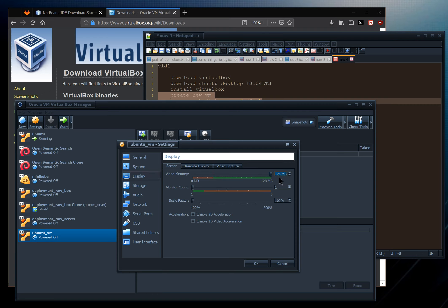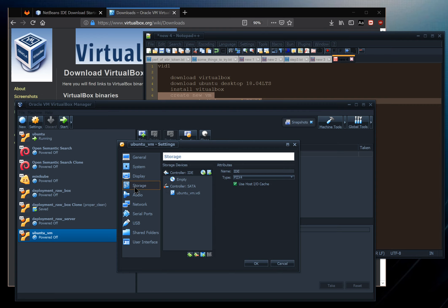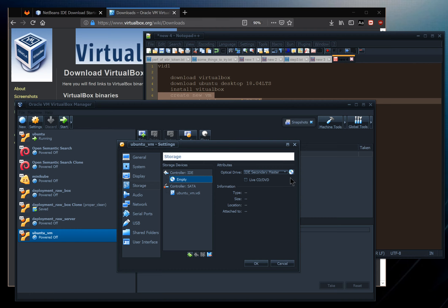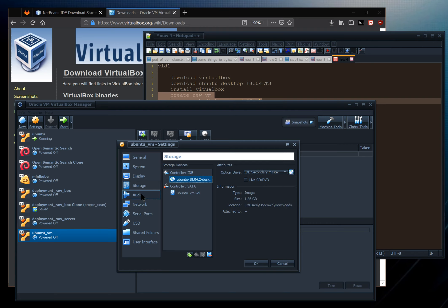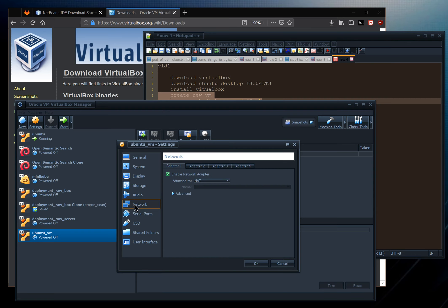Maxing out video RAM is an insignificant amount of main memory so don't worry about the cost. Under Storage, we have the Controller IDE with a CD/DVD slot where we'll mount our disk image. Click it, choose Virtual Optical Disk, browse to the Ubuntu 18.04 ISO you downloaded, and select it.